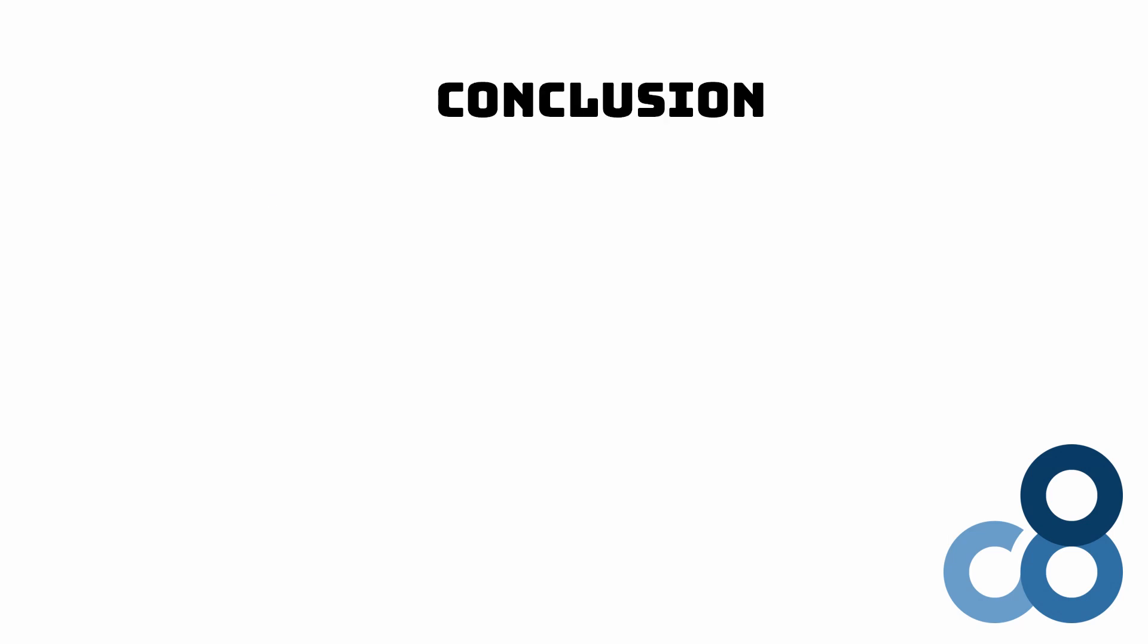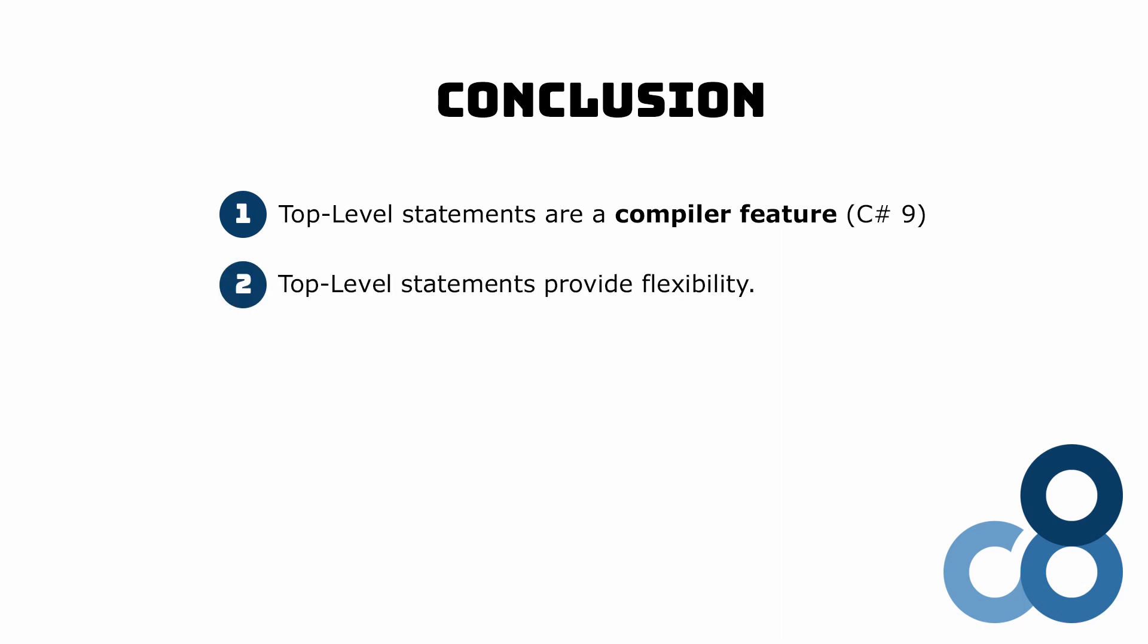Top-level statements are a compiler feature introduced in C# 9. Top-level statements allow us to write short and concise C# programs. We can either use them to demonstrate specific language features or make it simple to get started with C#.